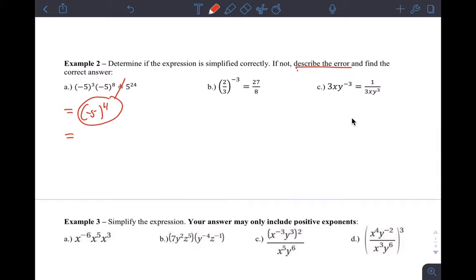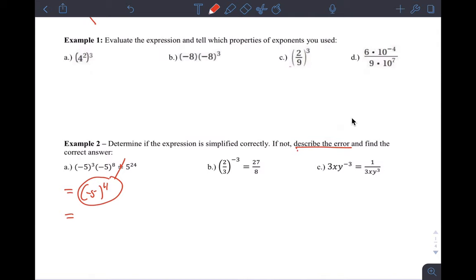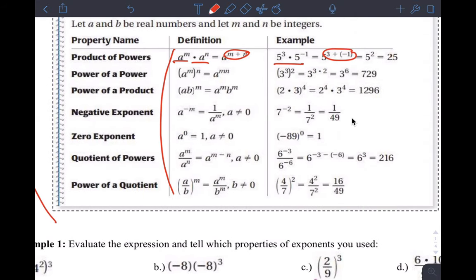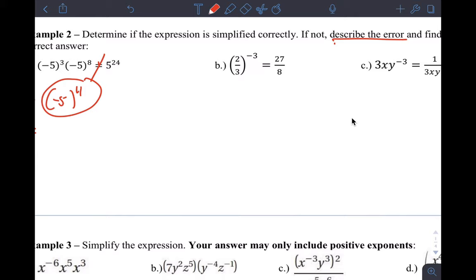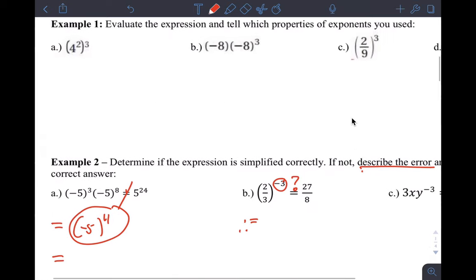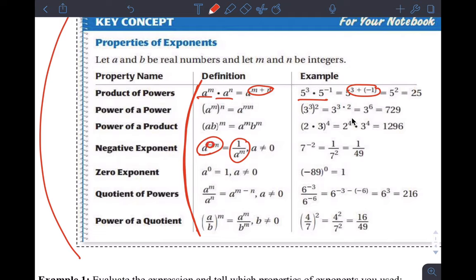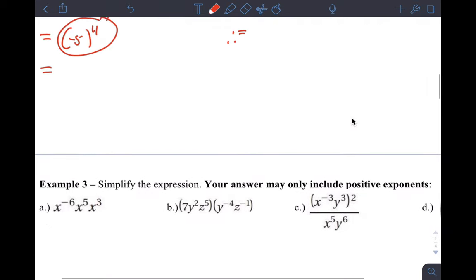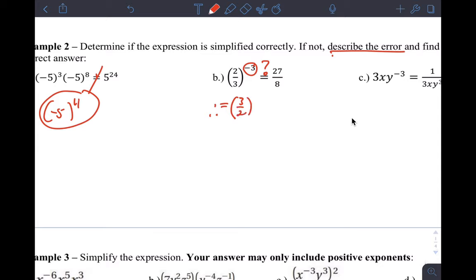Next one, letter B. This one is, in fact, correct — there's no issue with what's going on here. We have something to do with the negative exponent, and that says it's equal to the reciprocal. To make this exponent positive, you take the reciprocal of the thing inside the parentheses. So to make this exponent positive, you take the reciprocal and then make the exponent positive.